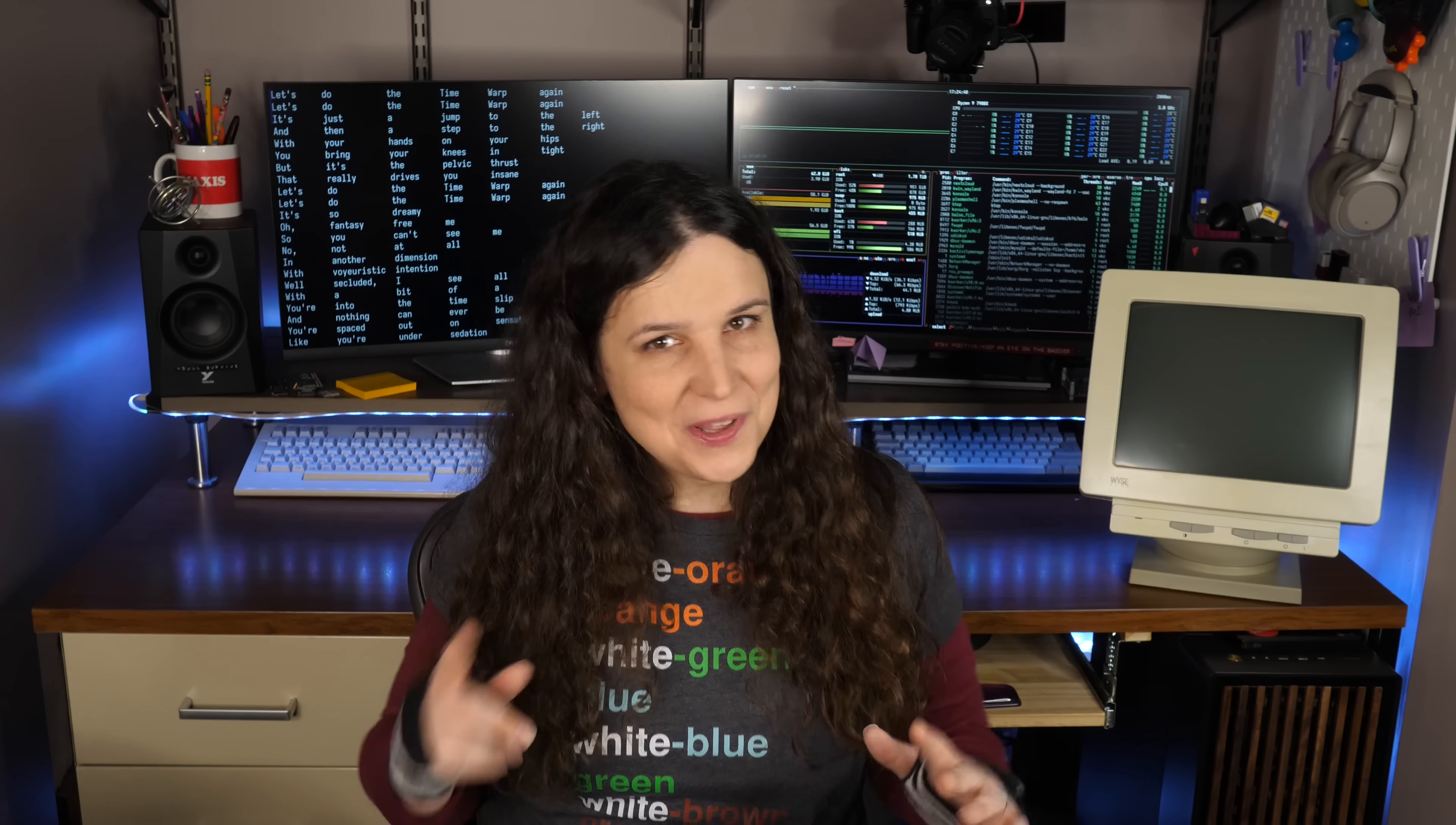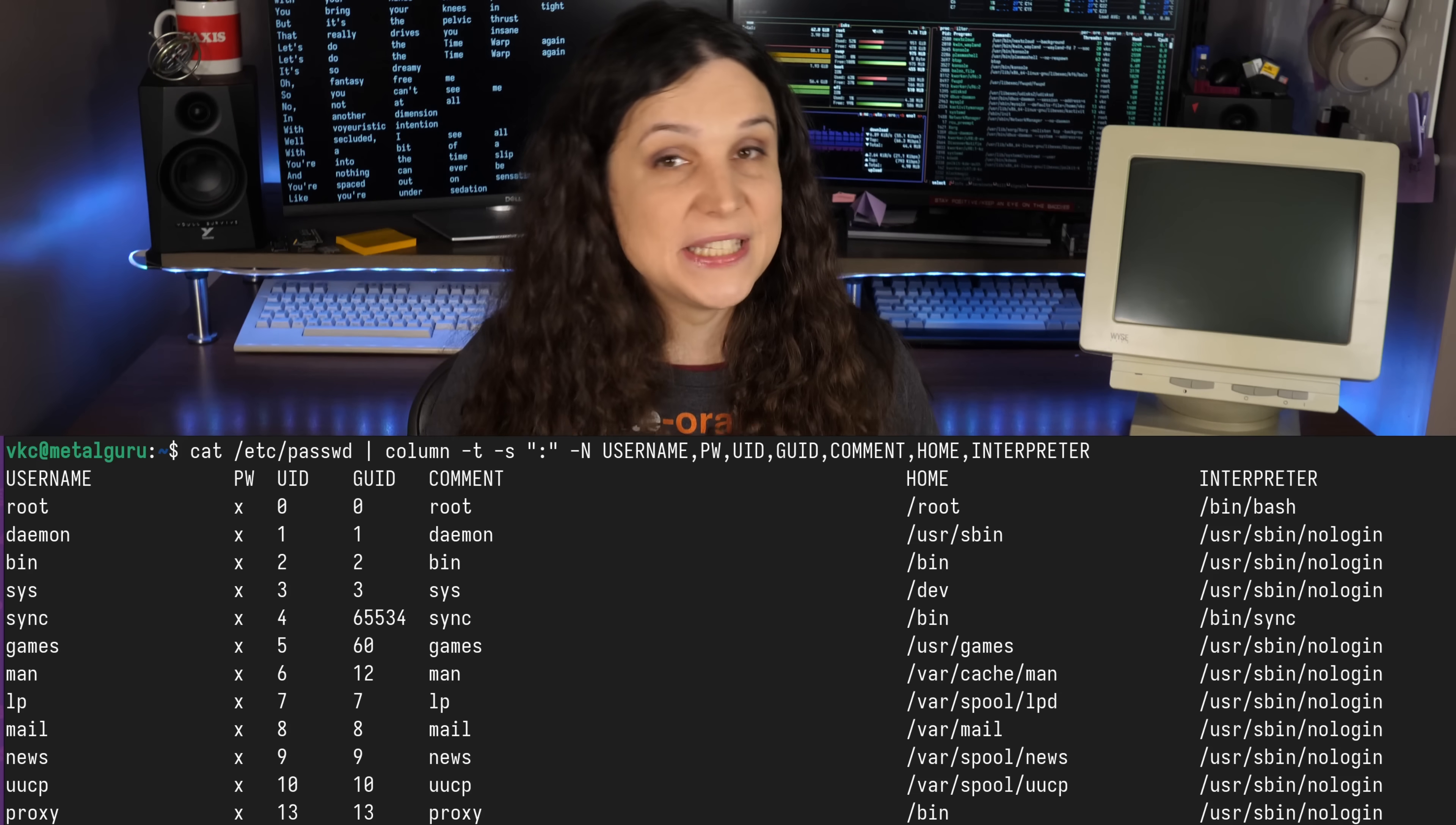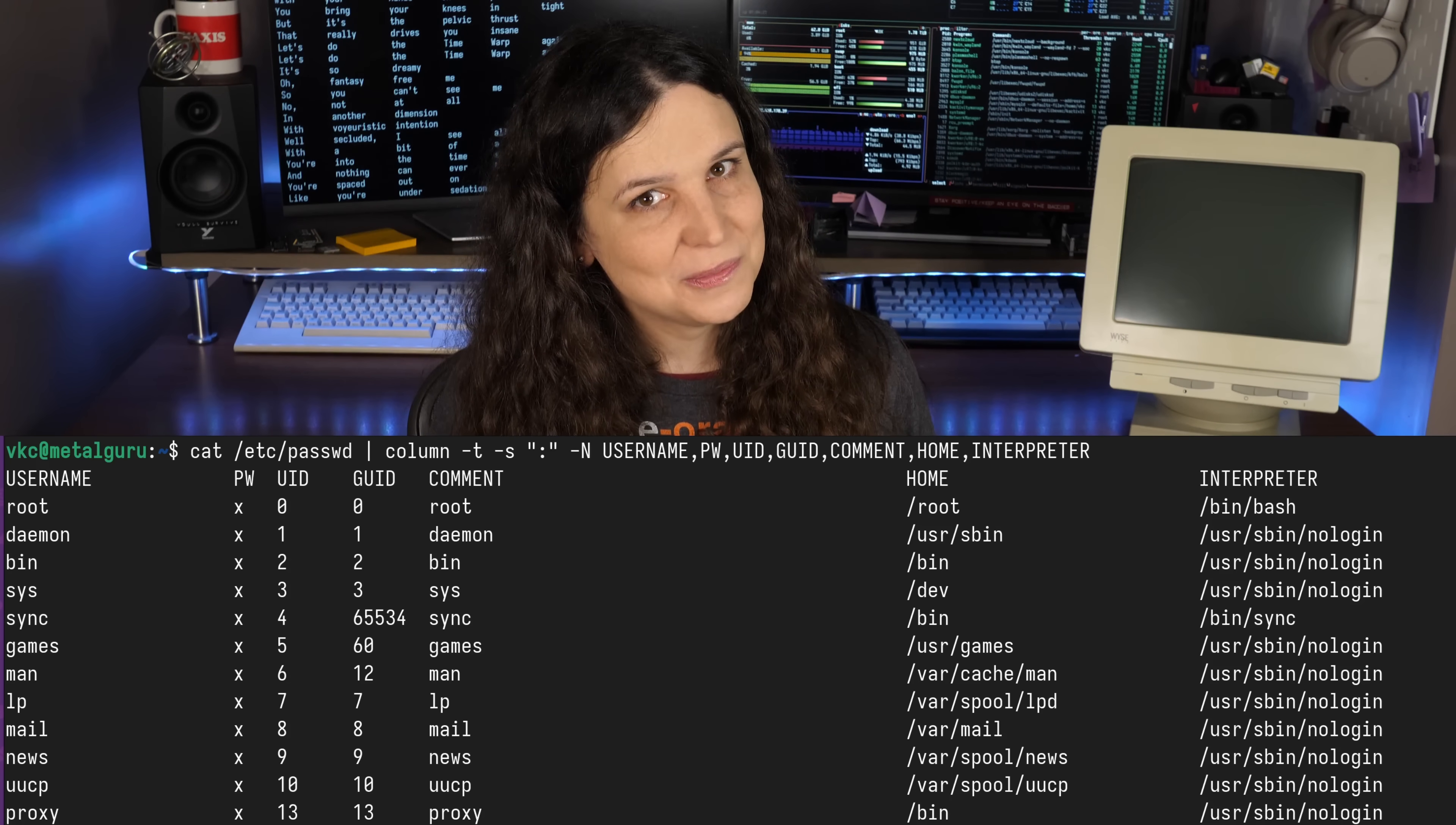We can make it even prettier with column headers. Column headers are specified with the dash N option, with the N as uppercase. Then we pass a comma-separated list of headers. In this case, username, pw for password, and yes, they used to store the password here, uid for user ID, guid for group ID, a comment field, a home directory field, and the interpreter used on login, if applicable. When I scroll to the top of this neat output, I can see a very nice, neat-looking set of columns. And now that it's in a neat table, with these neat headers, there's more neat stuff we can do. Can you tell I remember the dash N option as the neat option?